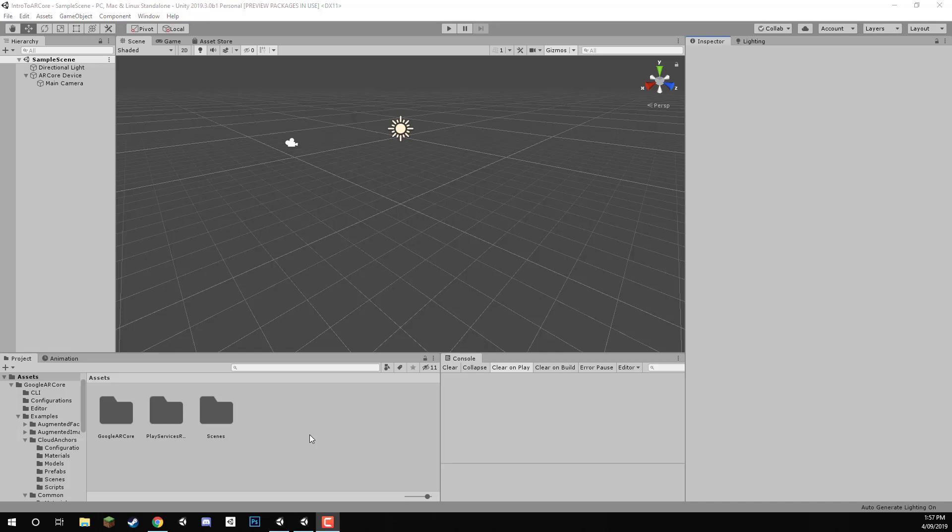Welcome back everyone. In this lesson, we're going to go over how to actually set this up and build it to our Android device.